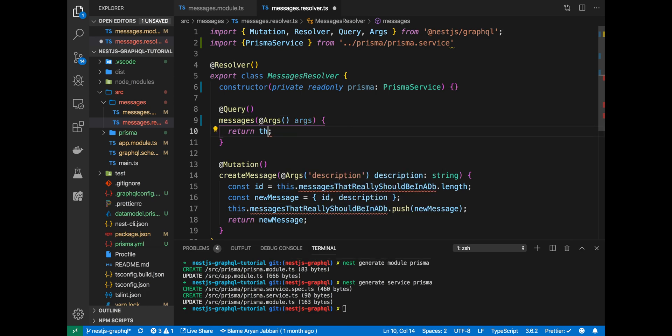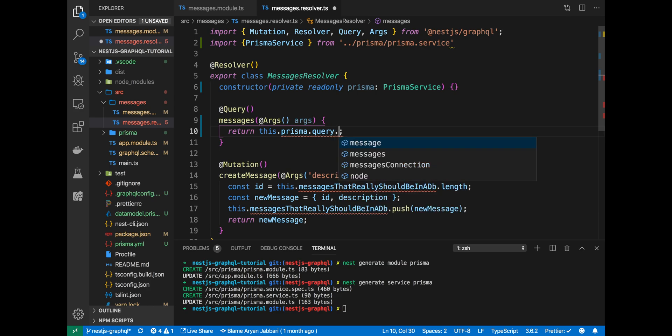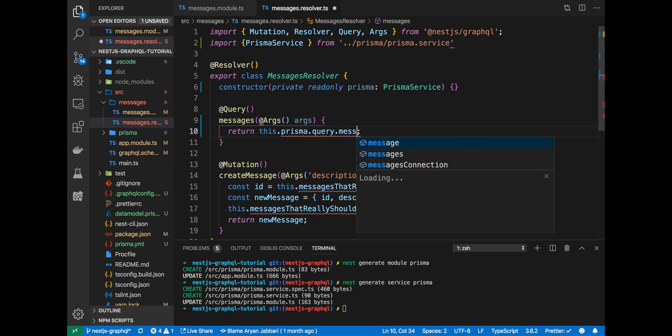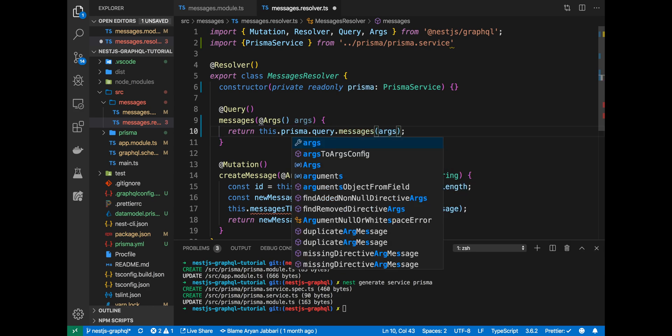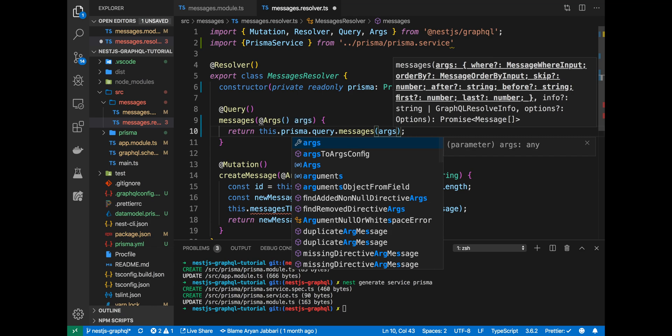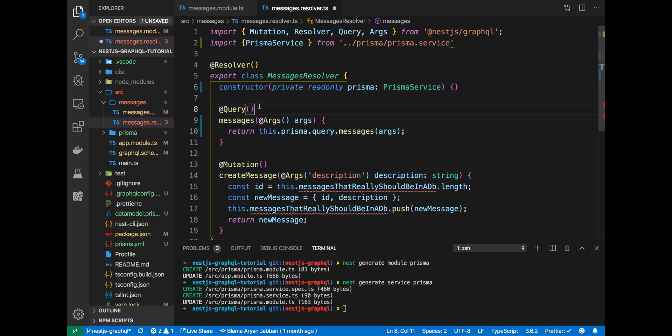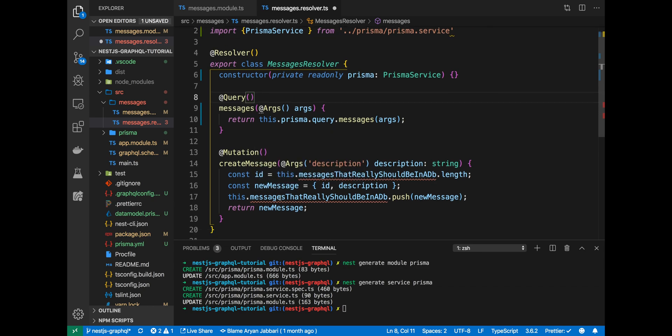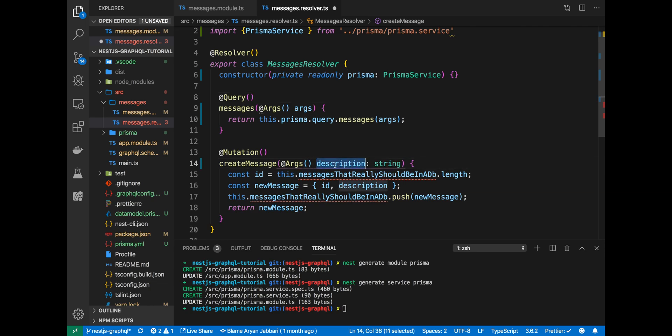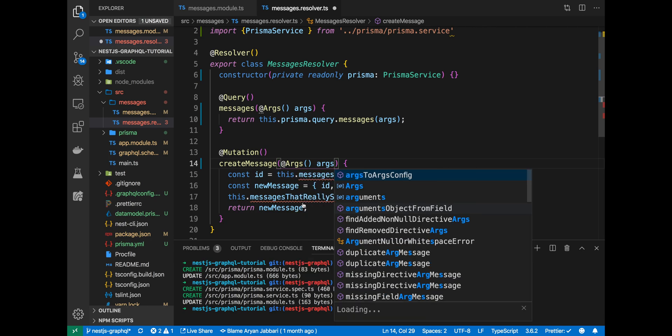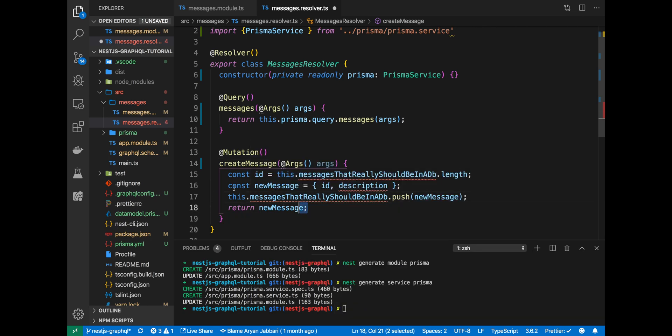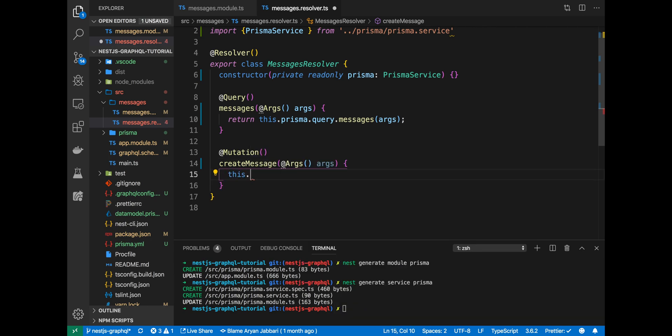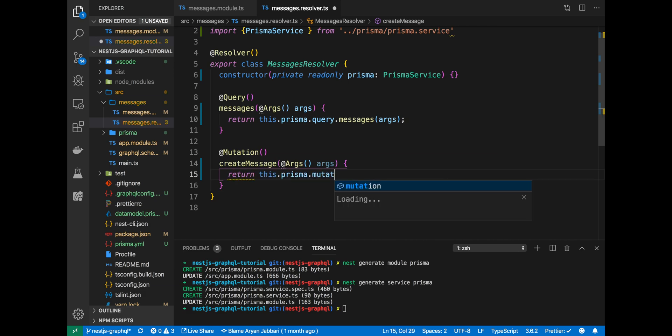In messages, we'll have args. And here, this dot Prisma dot query dot messages args. And what we're doing here is forwarding our query of messages to the Prisma service. The same thing we want to do very similarly here. So we'll delete this description. And we'll have args. And again, we'll forward this create message mutation to our Prisma service, just like that.